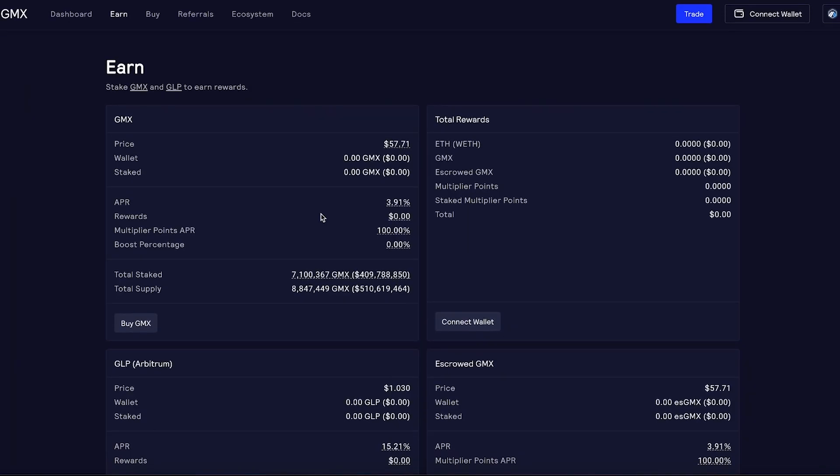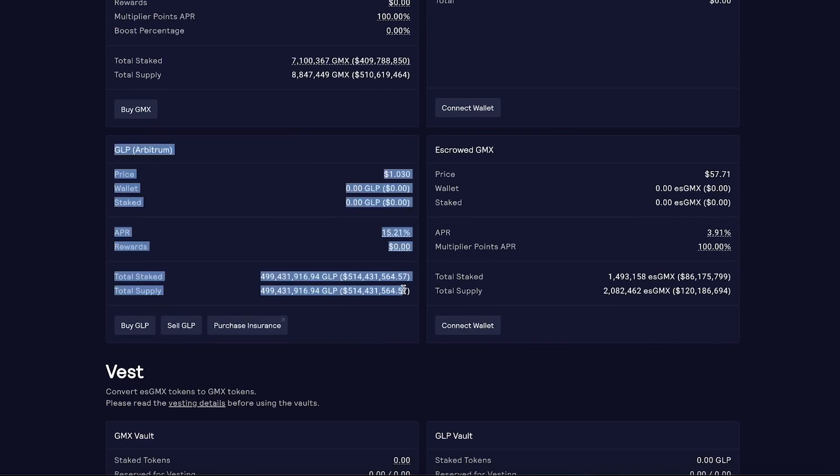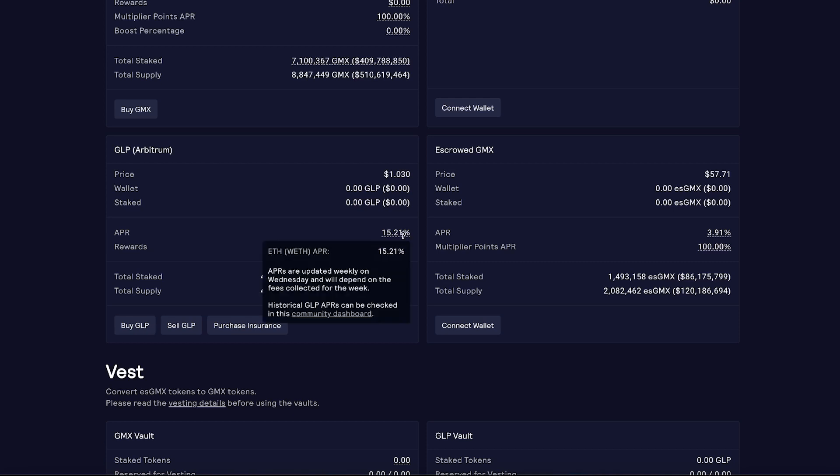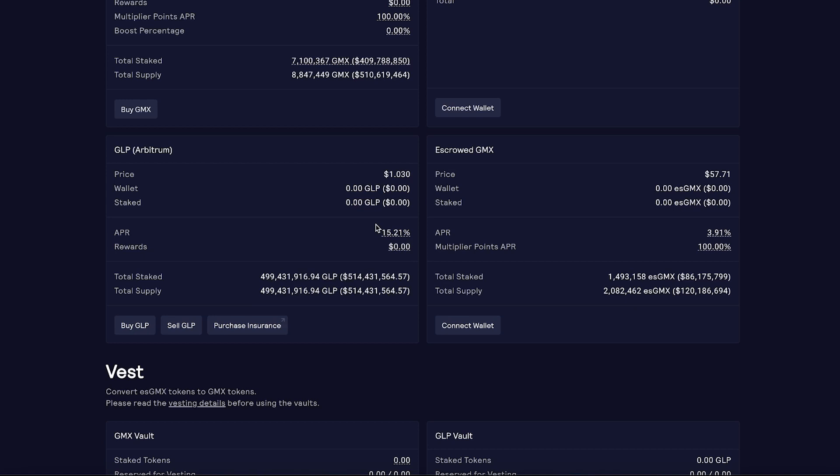Let's compare it to the biggest competitor, which is GMX. The GLL equivalent of GMX is called GLP. There are currently 514 million dollars inside the GLP — really impressive. It pays a current APR of 15%, which is a pretty good yield, especially when you consider that you are claiming real ETH tokens and not just some minted token, which is very nice.